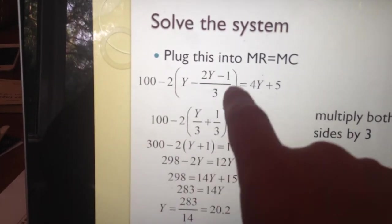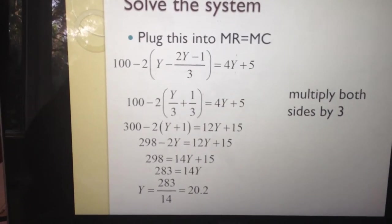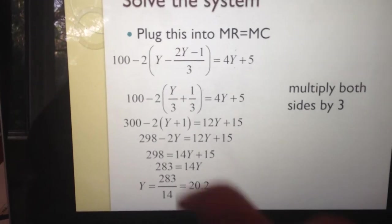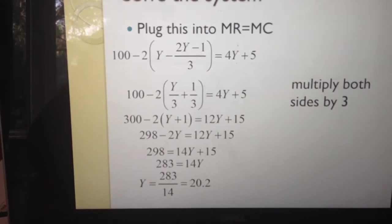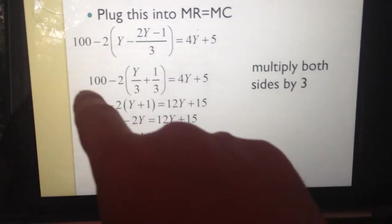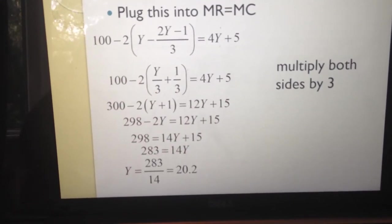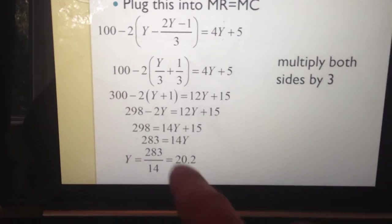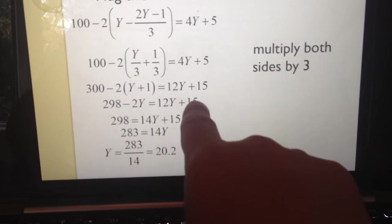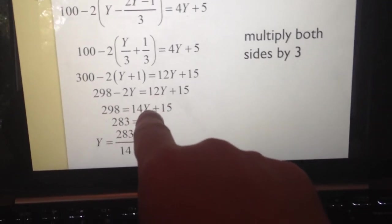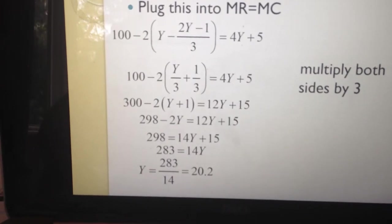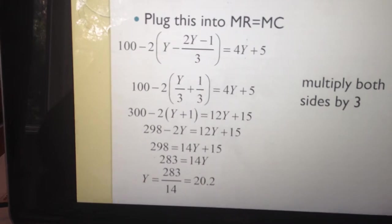Substituting the expression for x: y/3 minus 2y/3 leaves 1y/3, and a minus-minus makes a plus one-third. Multiplying each side by 3 to clear fractions gives 300 minus 2y minus y plus 1 equal to 12y plus 15. Expanding: 298 minus 2y equals 2y plus 15. Moving terms: 14y equals 283. Dividing each side by 14, the amount produced in Ireland is y = 20.2.